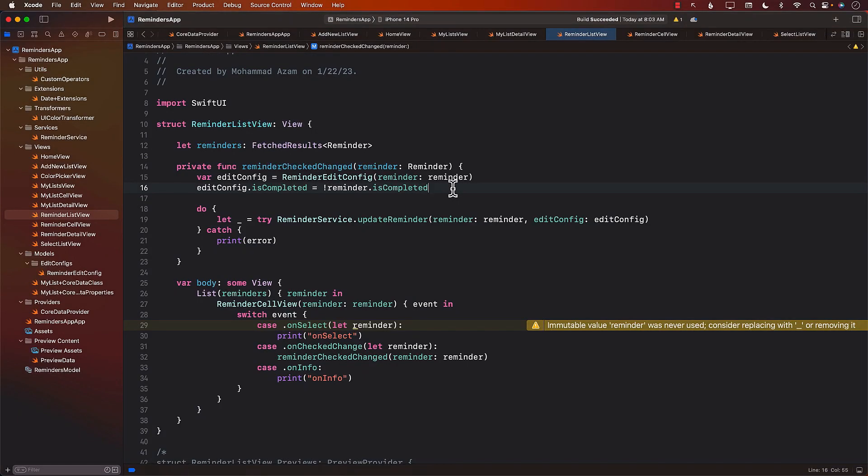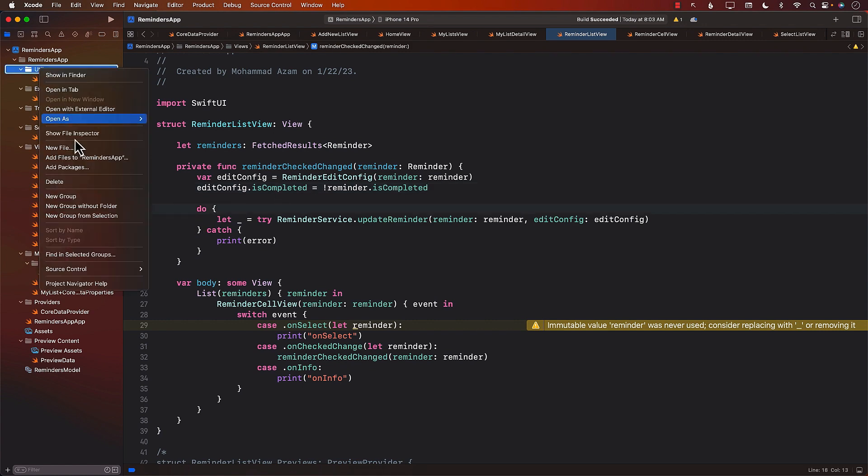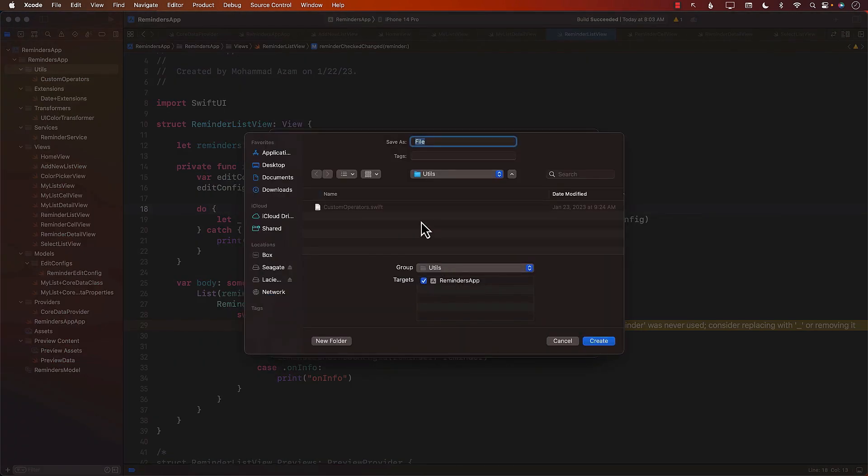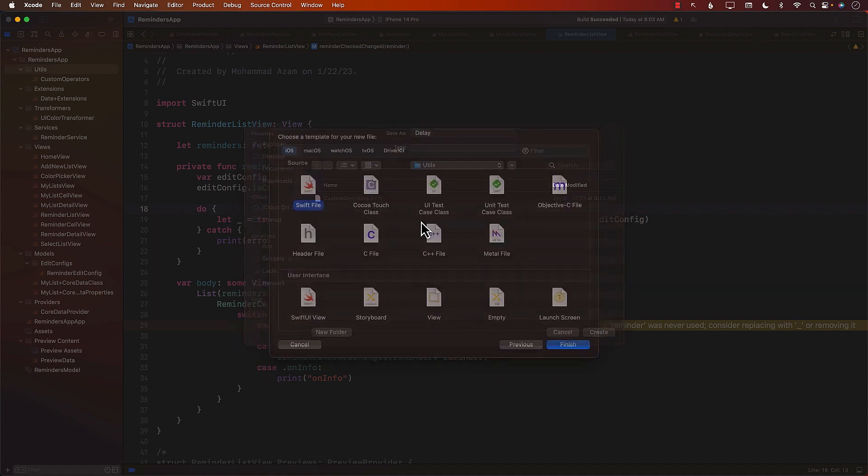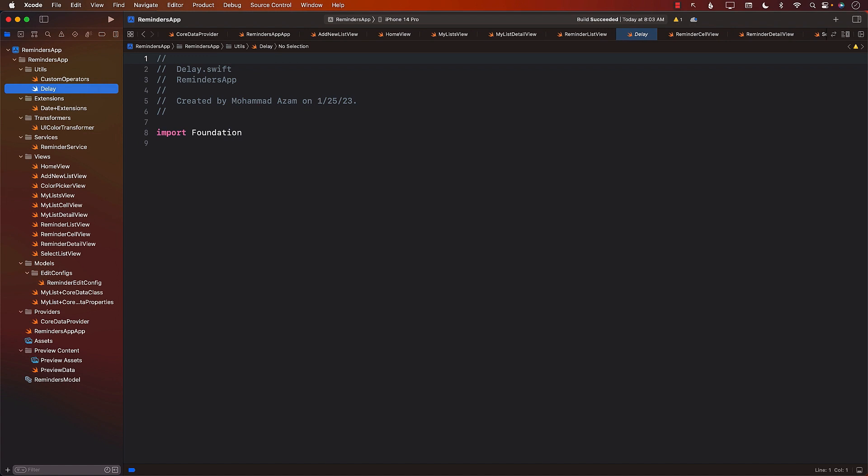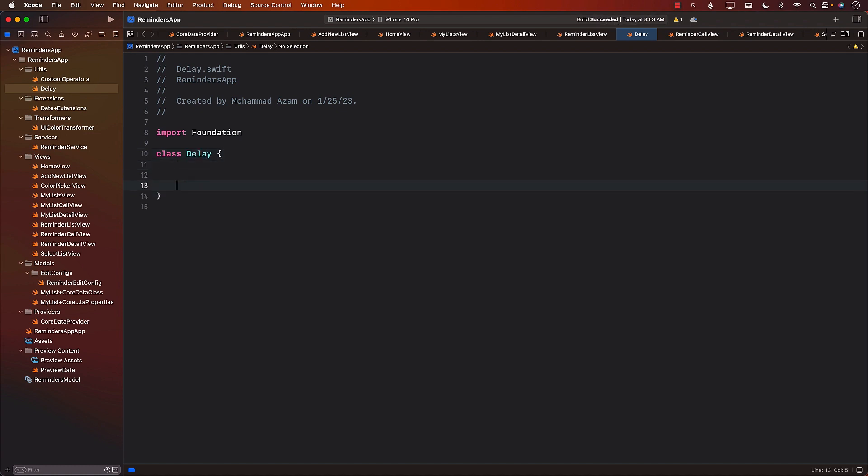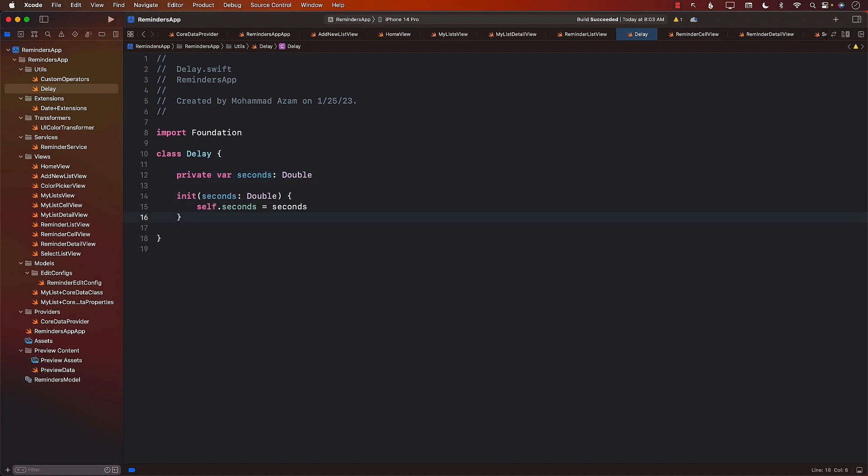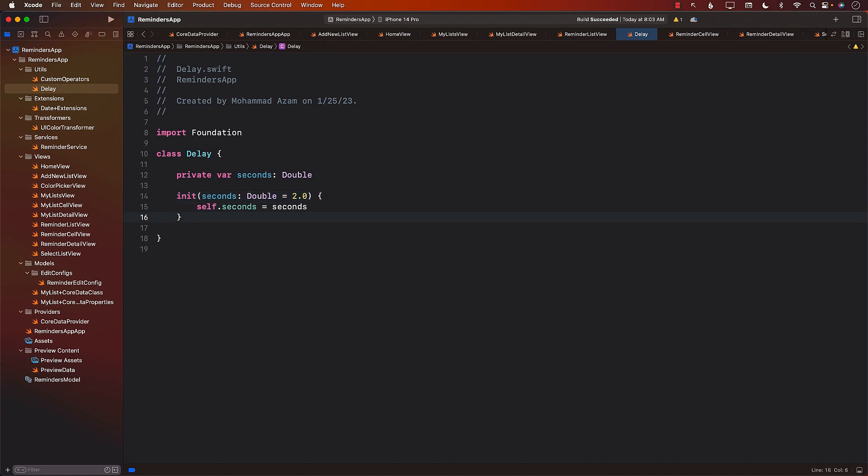Now let's see how we can implement the delay functionality. For the delay functionality, we're going to create a new file in the utils folder because it's more of a utility, and I'm just going to call it delay. Delay will be a class, and the job of the delay is to delay depending on the number of seconds you pass in. We can have seconds as double. If you don't pass in the seconds, we're just going to default it to two.